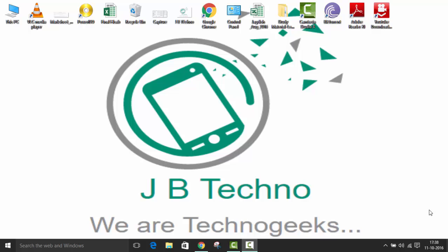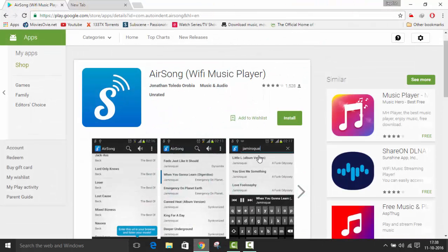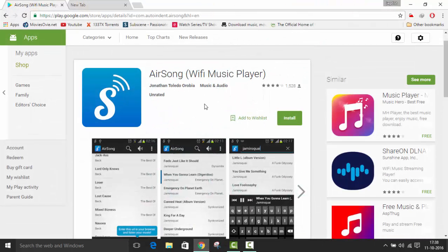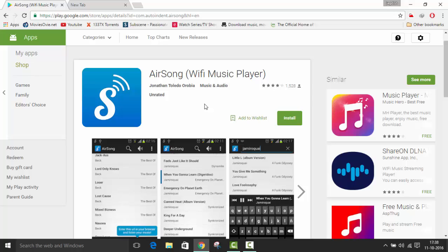The first thing we need is AirSong app. Let me show you this app. This is AirSong Wi-Fi Music Player app. This is 1.3 MB app, so you can easily download it. The second thing we need is an active Wi-Fi connection.